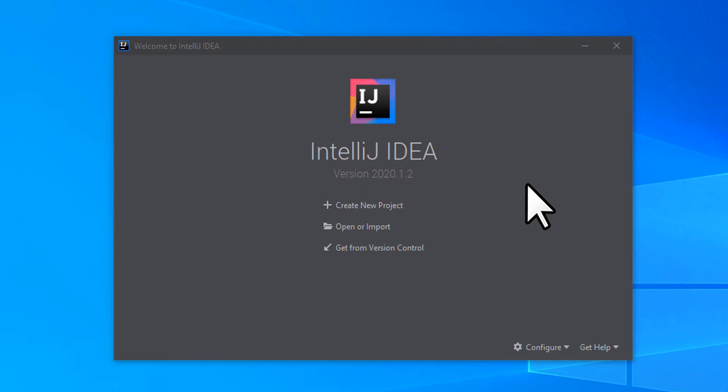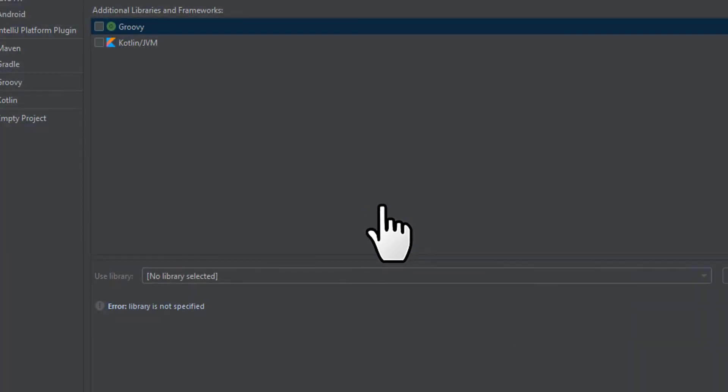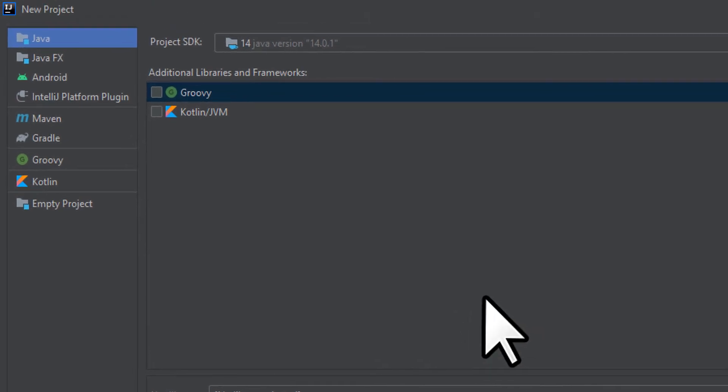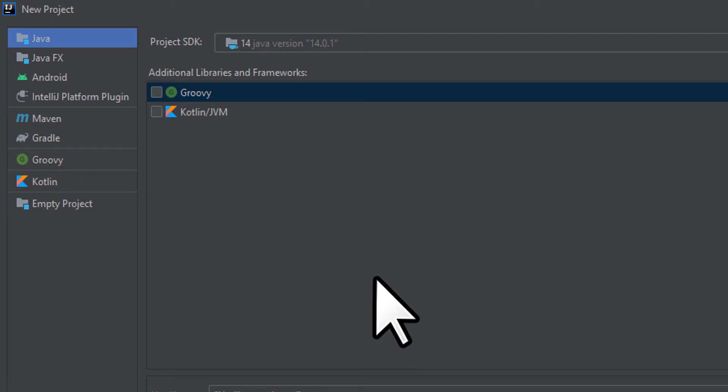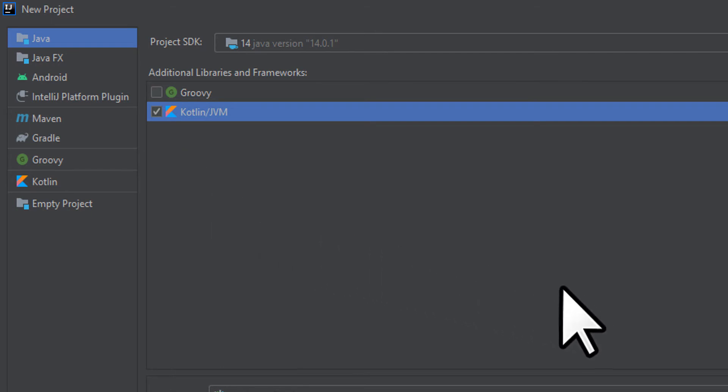Once IntelliJ is opened up, click on the Create New Project button at the top. This will let us choose which framework we're going to use for the project. We want to use Kotlin, so go ahead and check the Kotlin/JVM option. Once you've done that, click on the Next button.